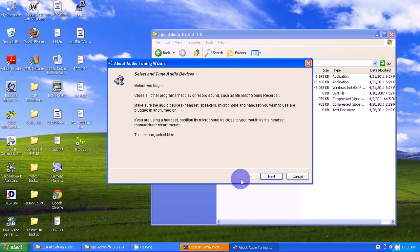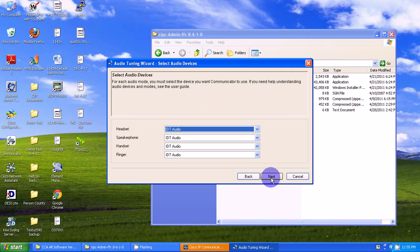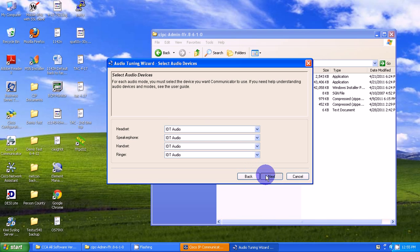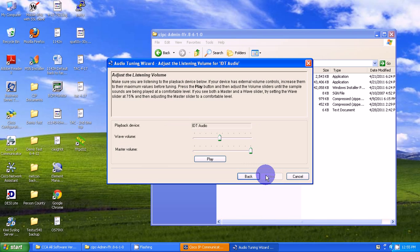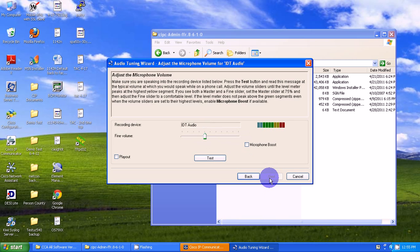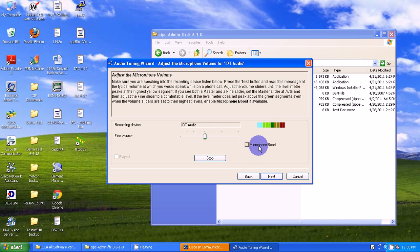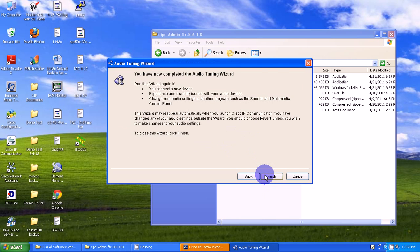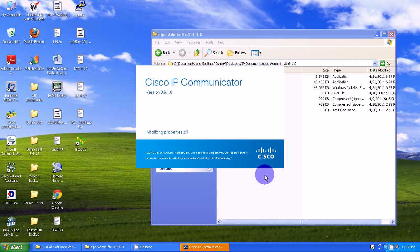This is the Tuning Wizard. You'll need to select whatever devices you're using. Mine are all the defaults, so I'm going to select Next. I'll play a test—sounds good to me. Now I need to test my microphone. Testing one, two, one, two, one, two. Sounds good. Next and Finish.